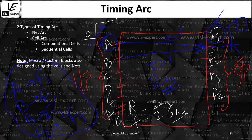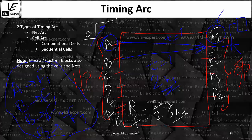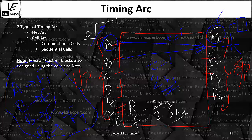So this is all about the timing arc. A timing arc is a concept between input and output pins. It carries information about the type of response you will get at the output corresponding to a change at the input, and after how much time you will get that particular response.